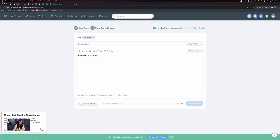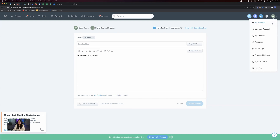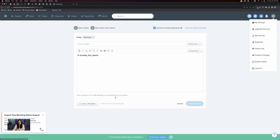A signature will be added at the very bottom of the email automatically, pulled from whatever signature is in the My Settings page. If you select for all the emails to come from you, it will pull from your signature. If you select to go from the assigned agent, it uses whatever email signature is in that assigned agent's settings.